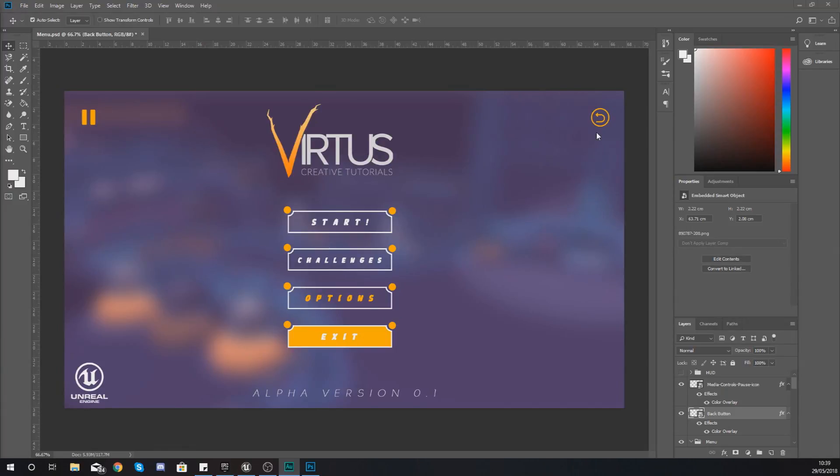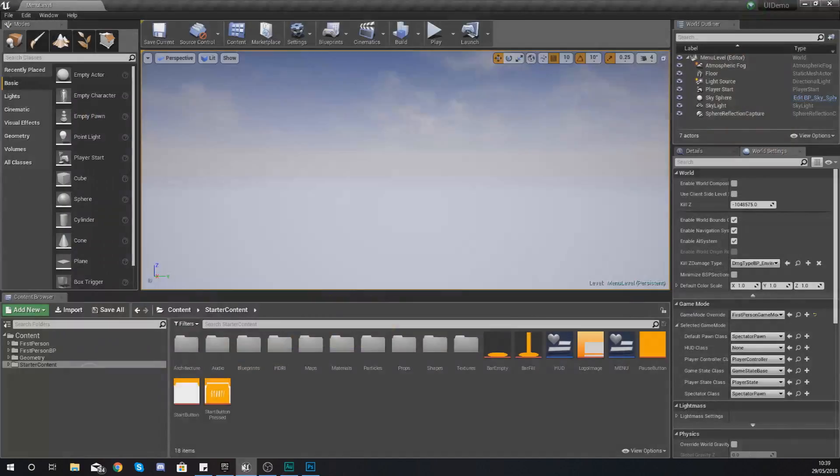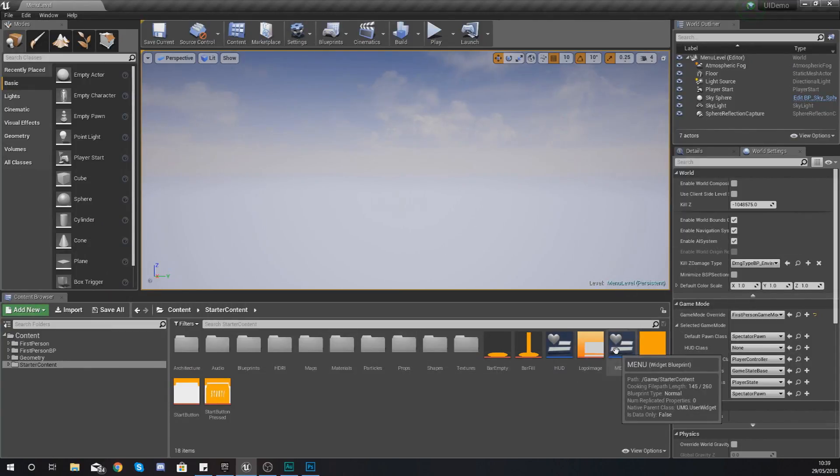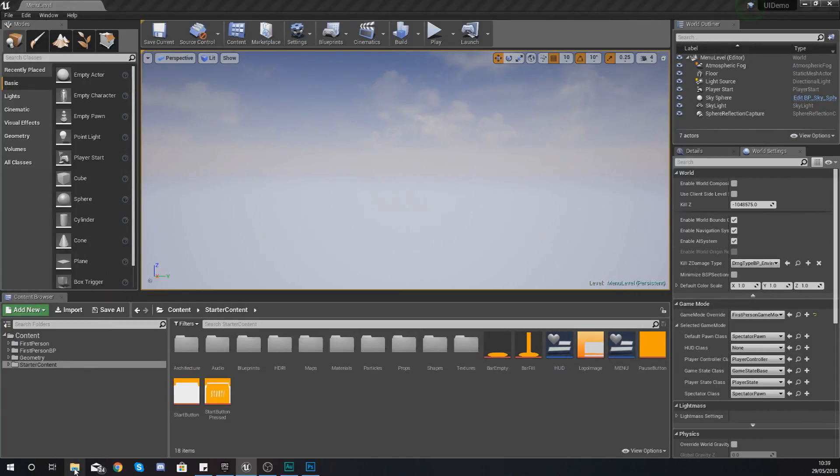So hopefully by the end of this video you will be comfortable switching between widgets using your blueprints. So without further ado let's go ahead and dive into the engine.